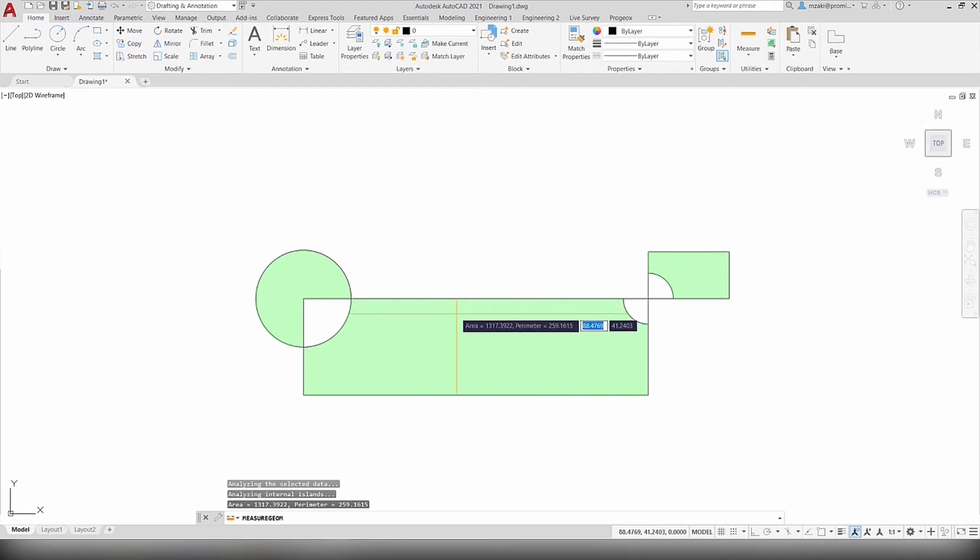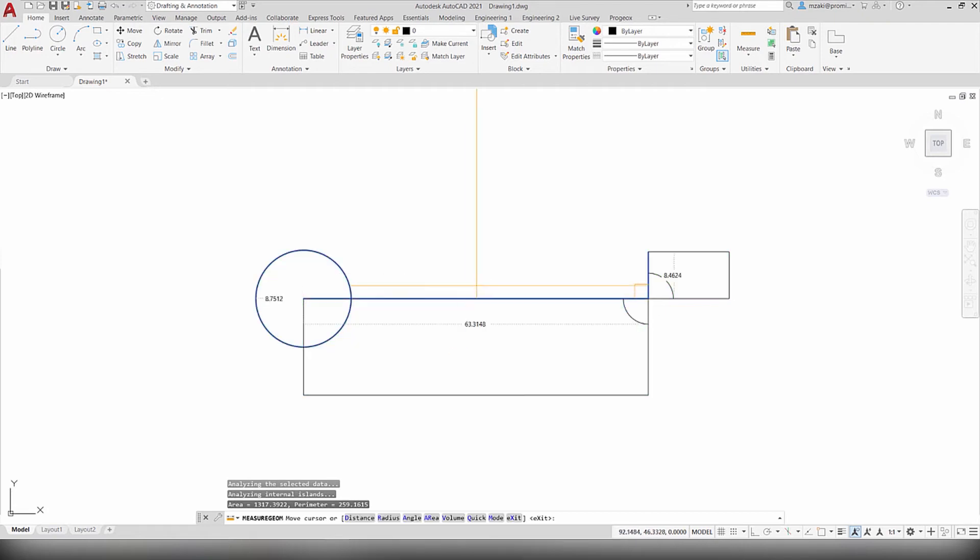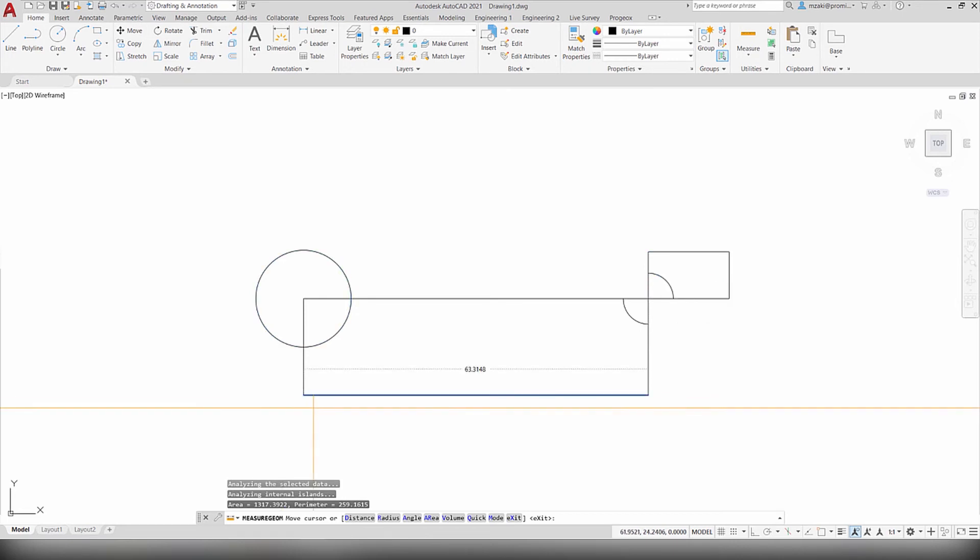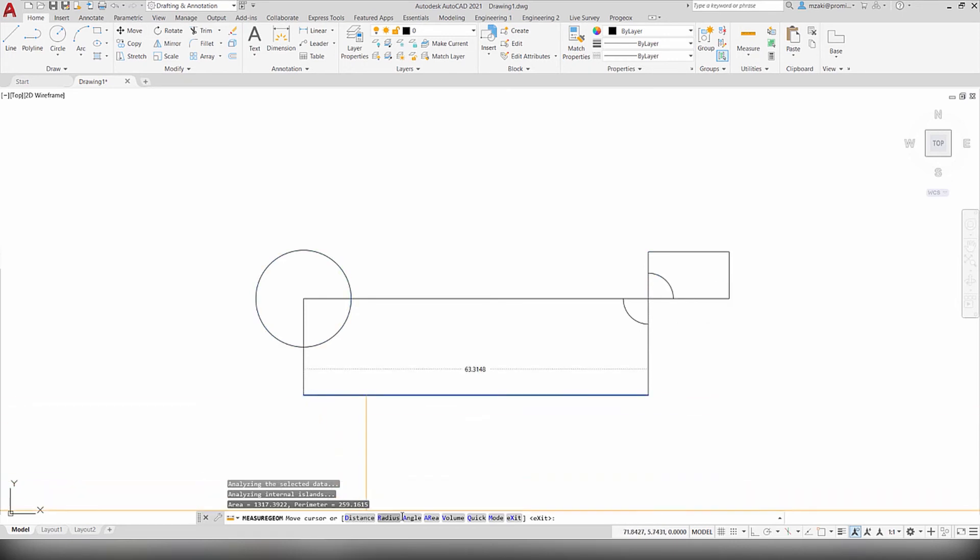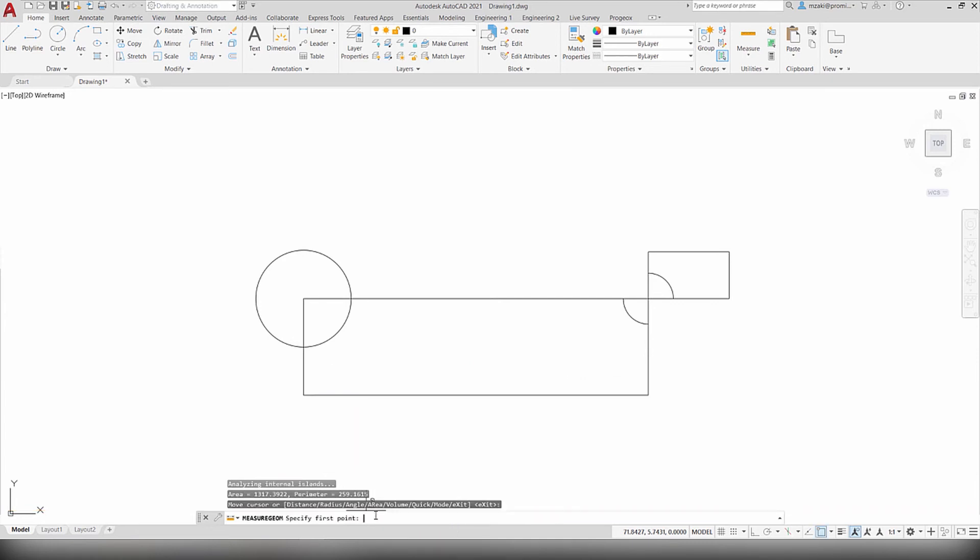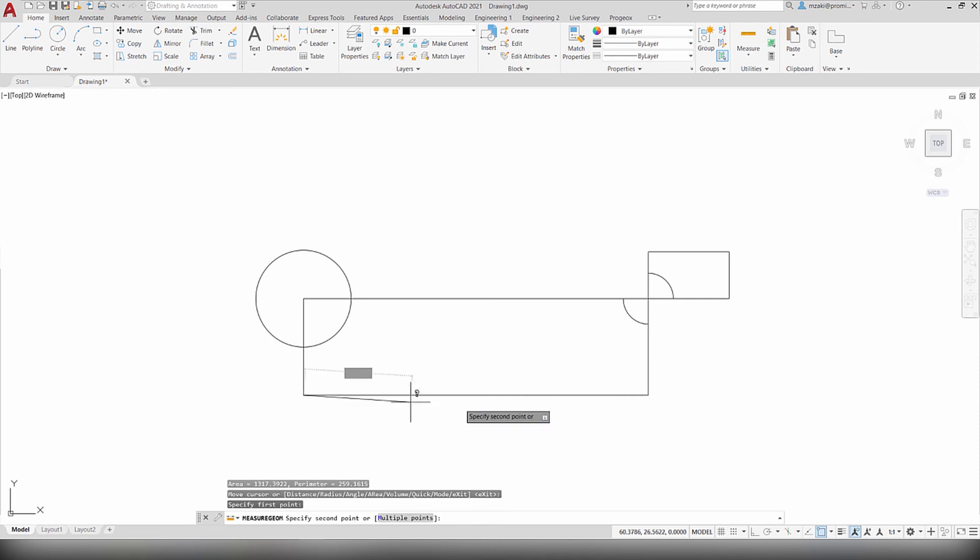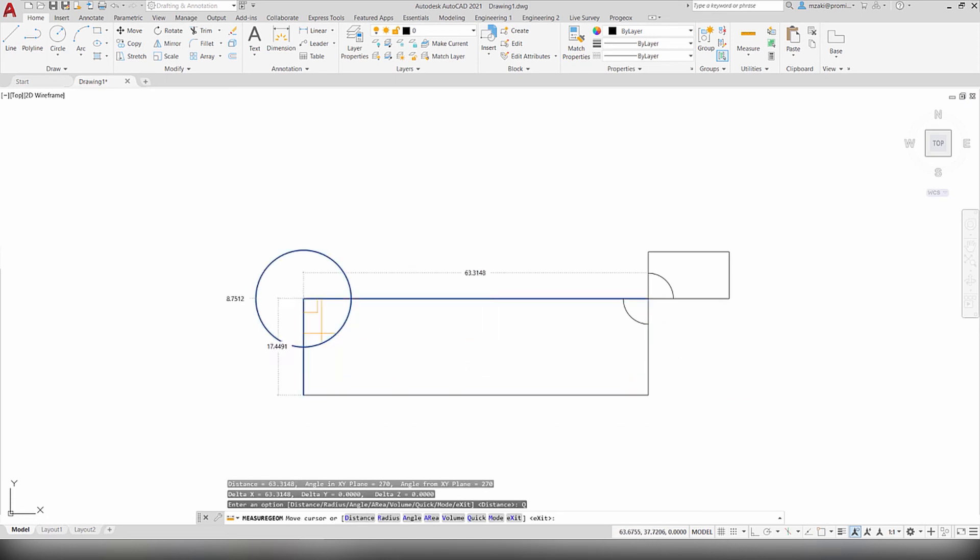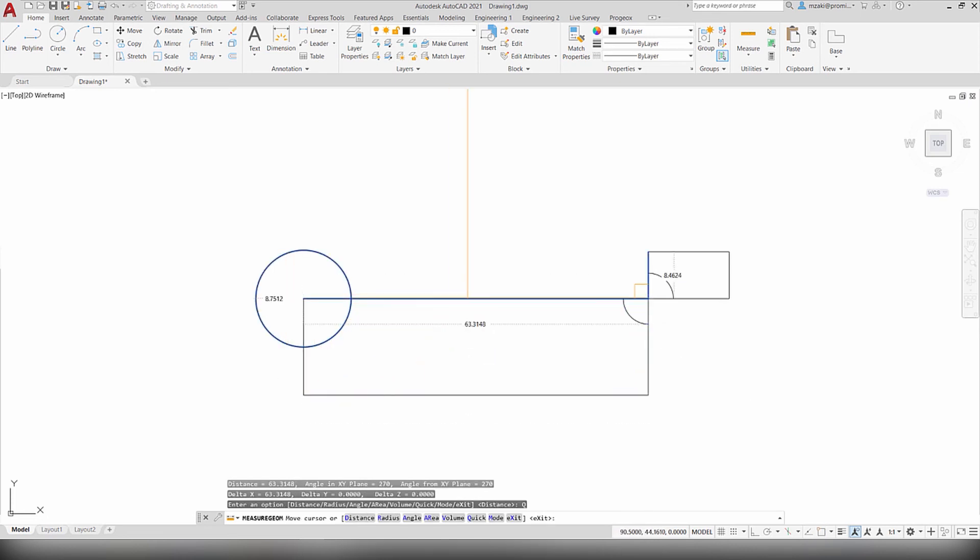As soon as you let go of shift and move your cursor, you're back to measuring distances. Down here you have other options for measurements. For example, you can select distance and then select your desired distance. The result will appear here and you can go back to quick which will allow you to measure distances by just hovering over objects.